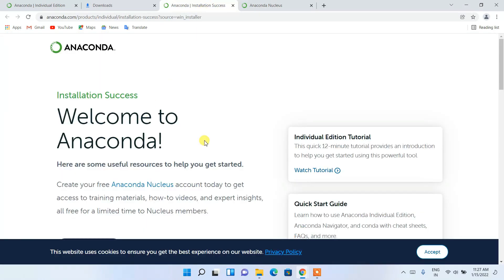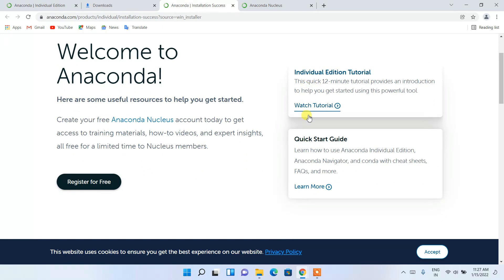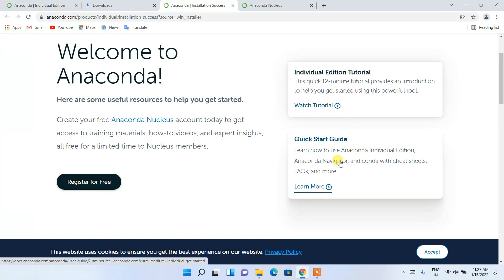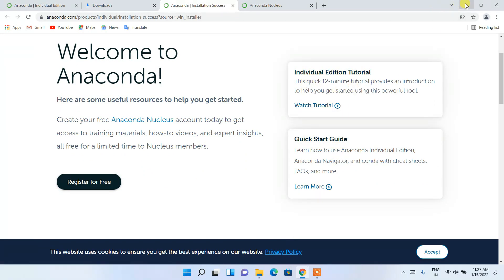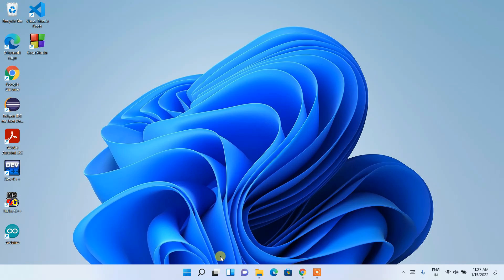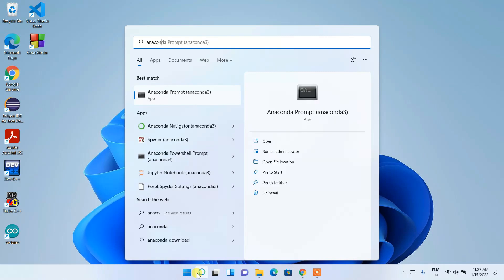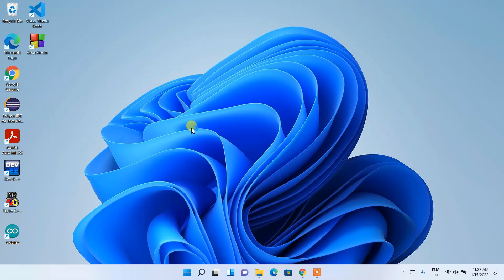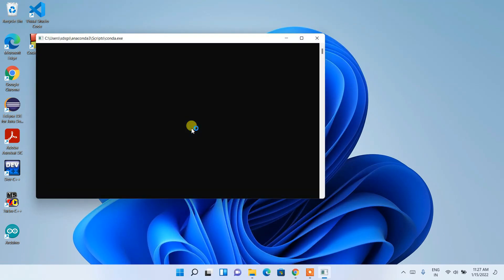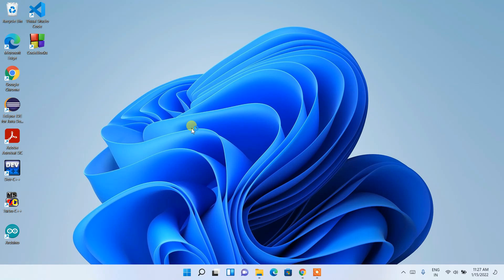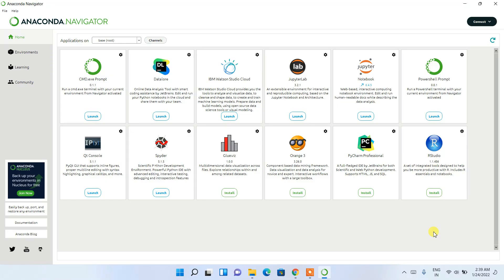I'll switch to the Anaconda tab — there are tutorials and a quick start guide available. Now I'm going to launch Anaconda Navigator. Click on the search icon and type 'anaconda' — you'll get Anaconda Navigator in the search results. Click on Anaconda Navigator and it will start launching.